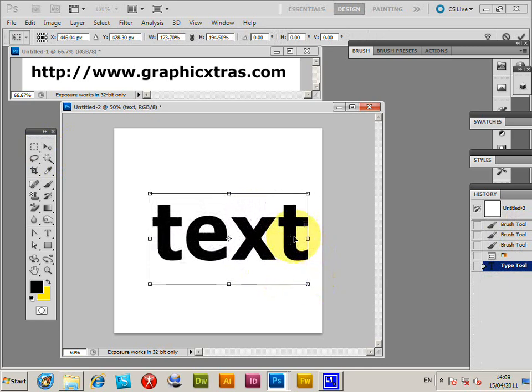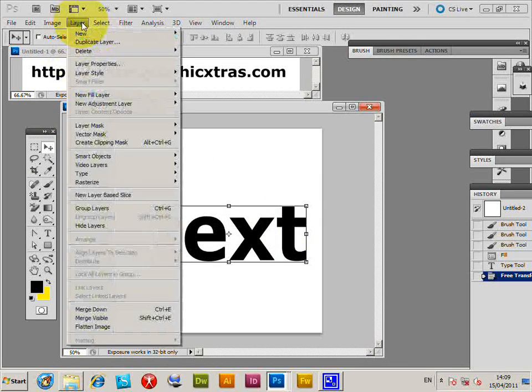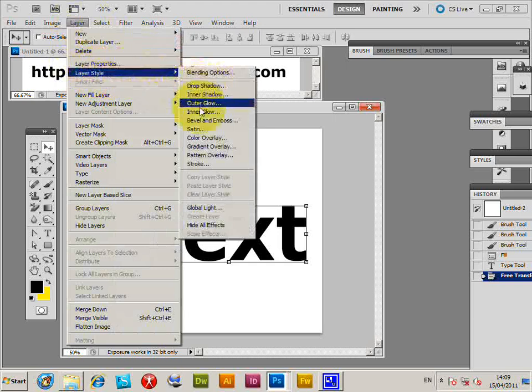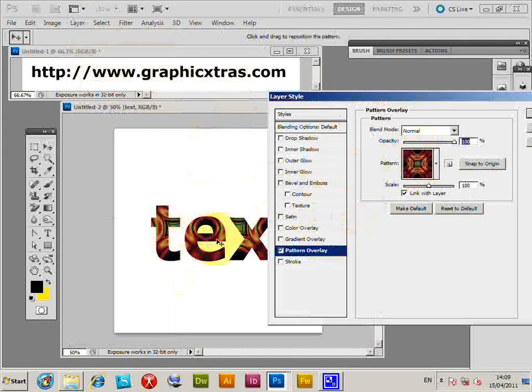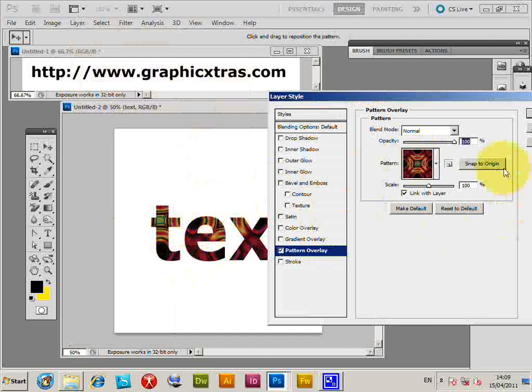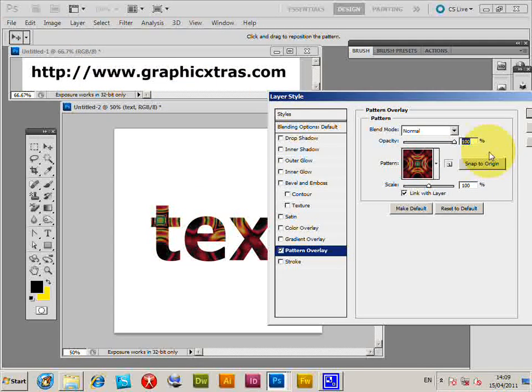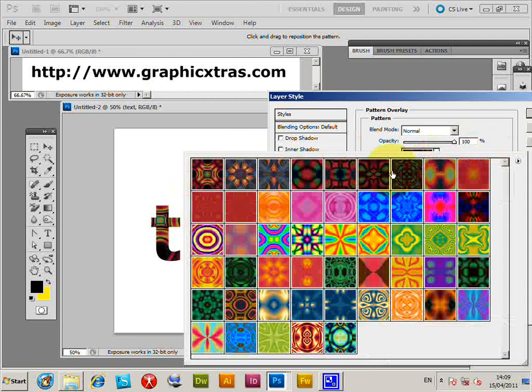Then go to Layer, Layer Style, Pattern Overlay. The pattern is filled straight away. This depends on which version of Photoshop you have and what patterns you've got installed. We have a selection of Graphic Extras patterns here, but you can find other pat files on the web.